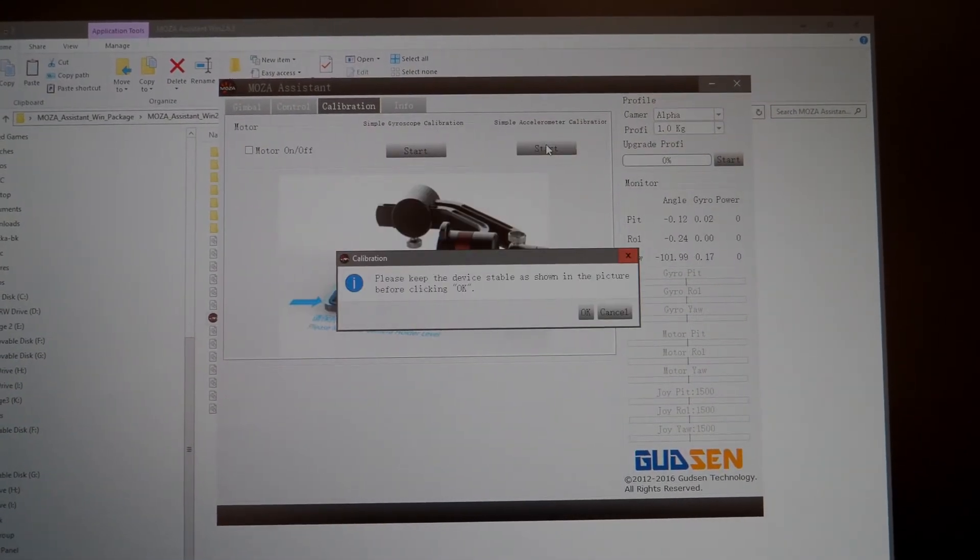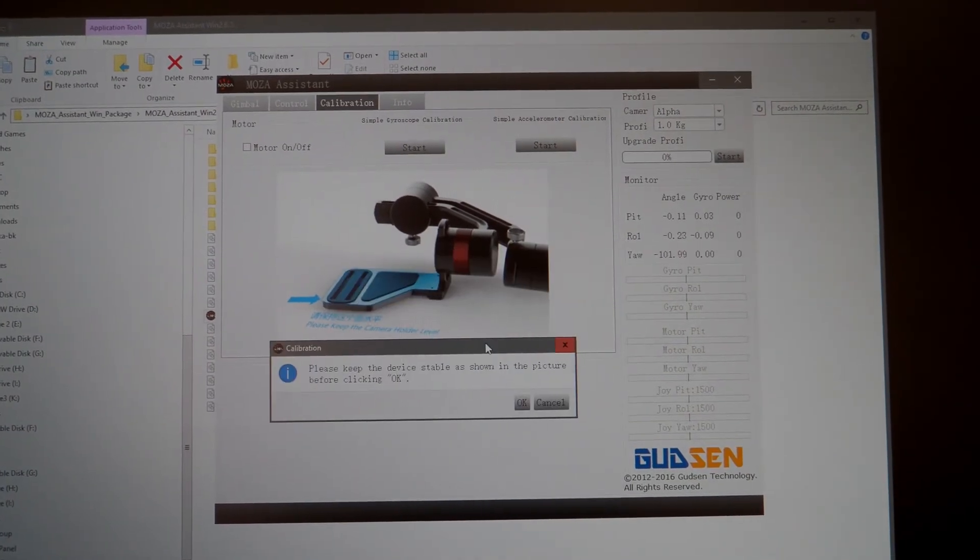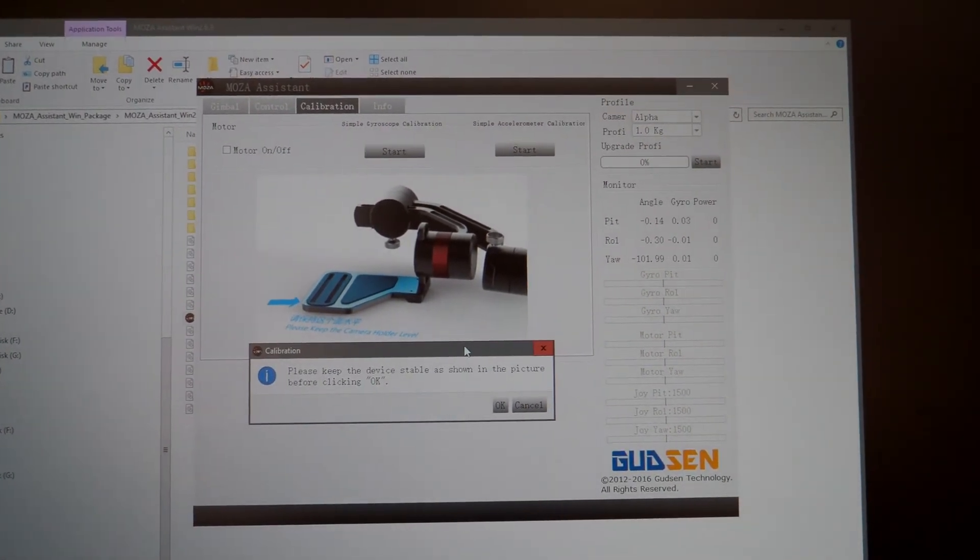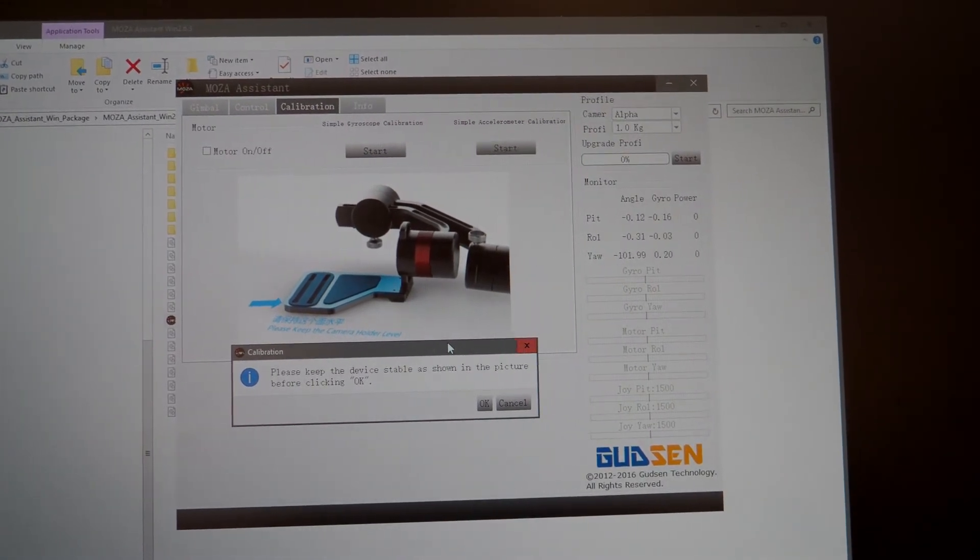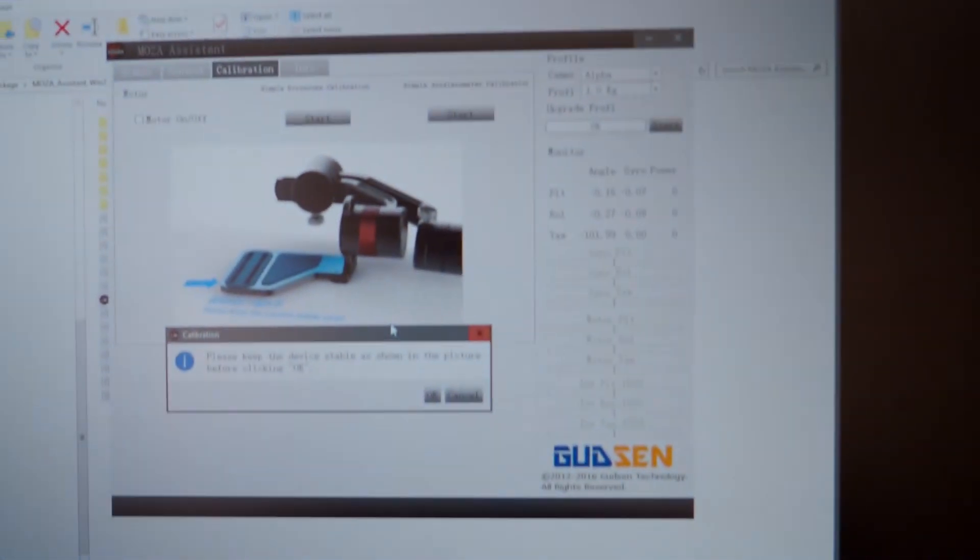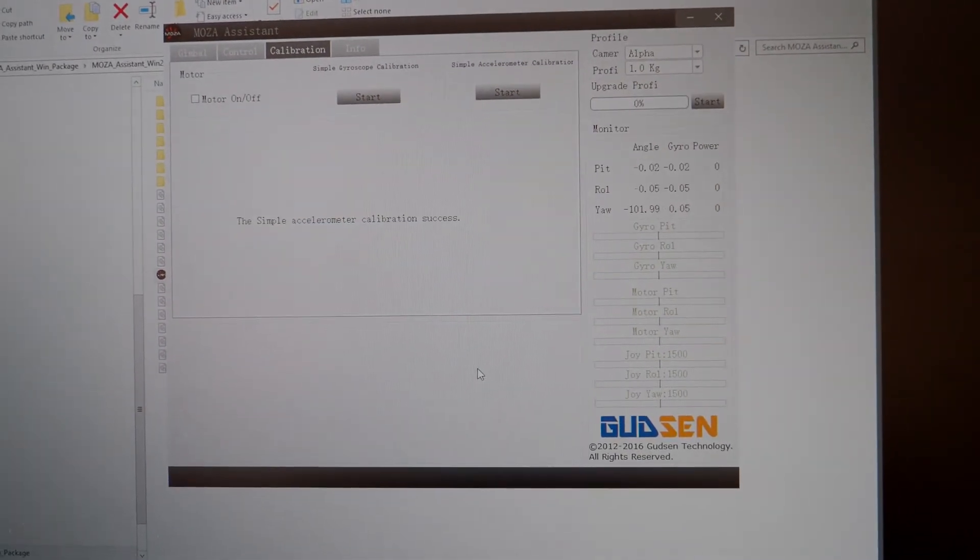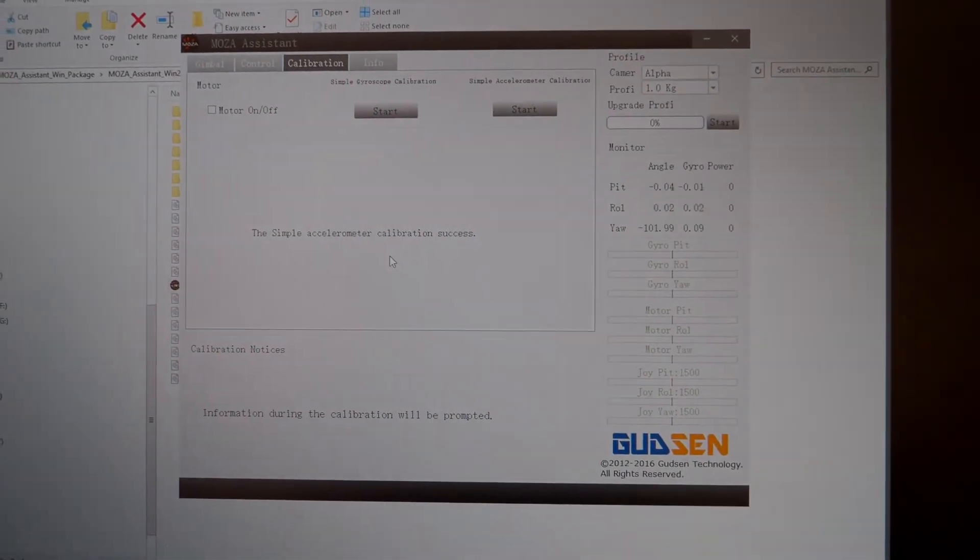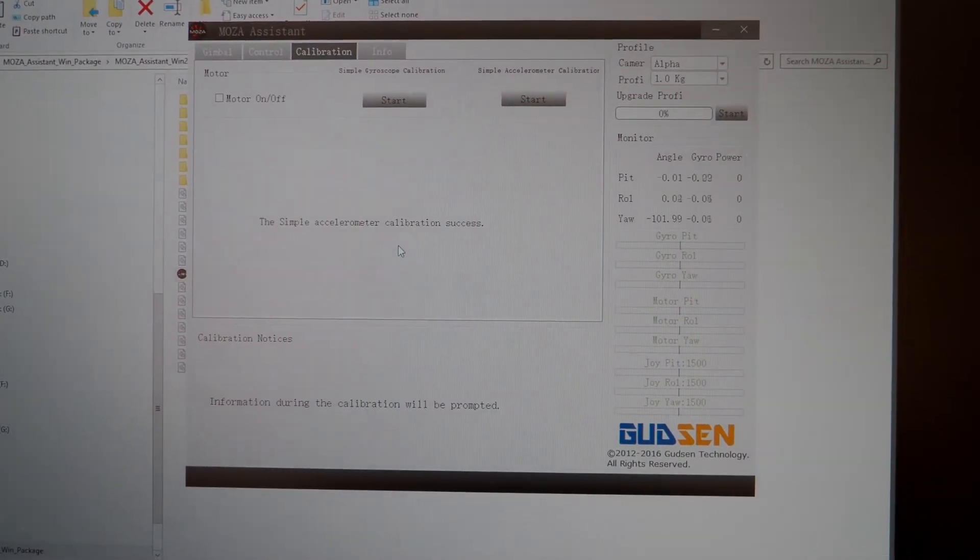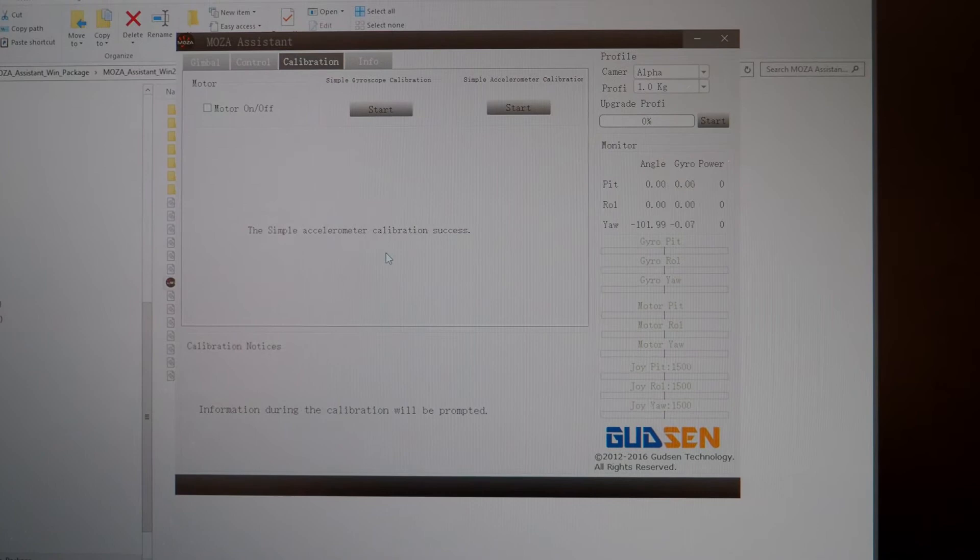And start again. And then it says we got to lay our gimbal down just like that. So that is pretty much what we have here is just like that. Alright. So from here, let's go ahead and hit OK. And then it says accelerometer calibration success. Alright. So let's go out in the field and see how this actually worked.